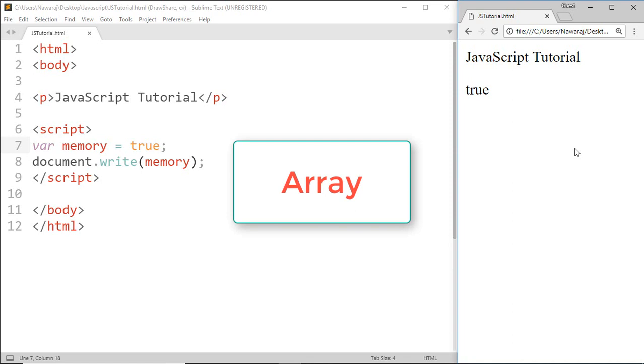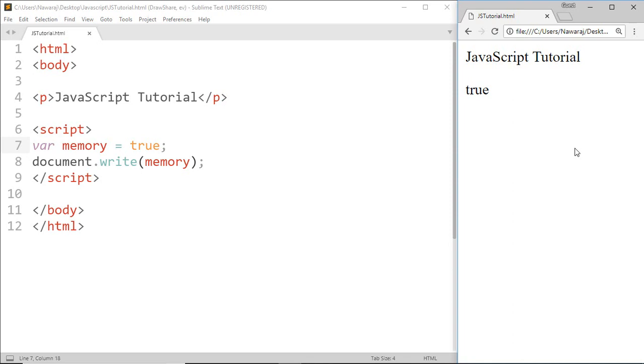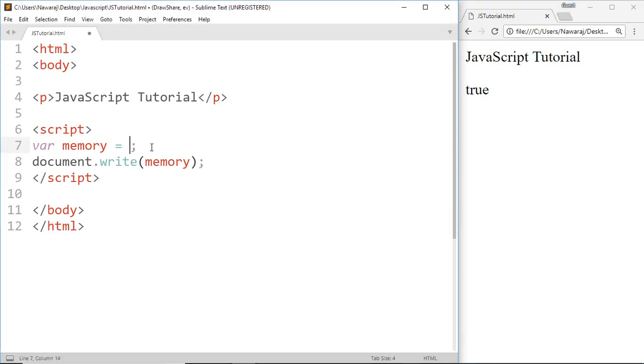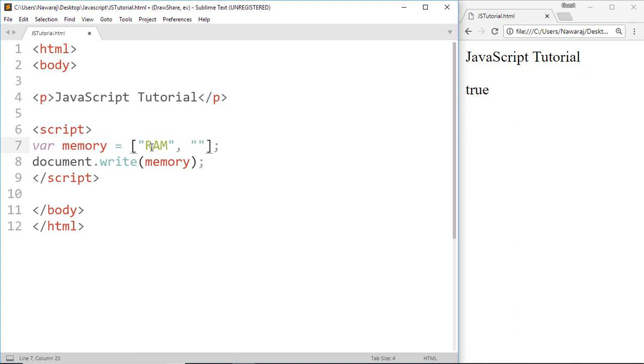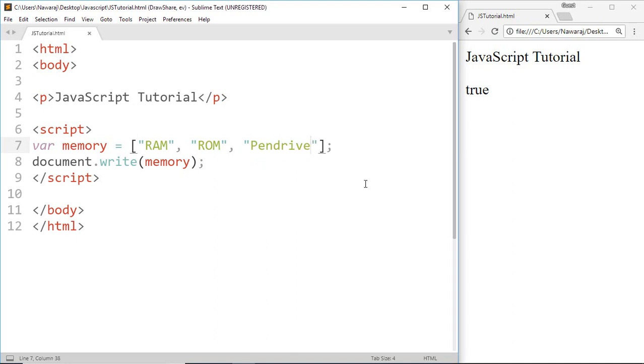Another type of data is array. Array can hold multiple values where number, string, boolean can hold only single values. Array in JavaScript starts with square bracket and each array element is separated by comma. Now inside a square bracket I'm gonna write RAM, ROM, and Pendrive.